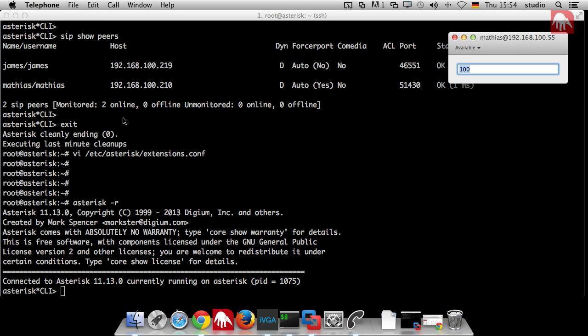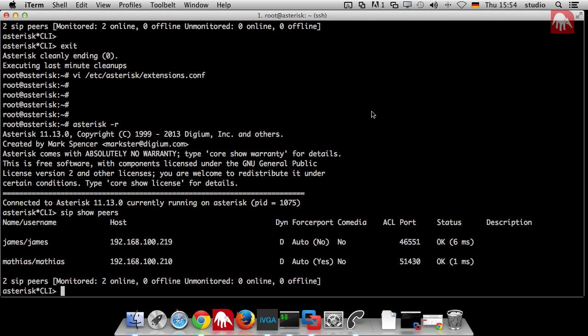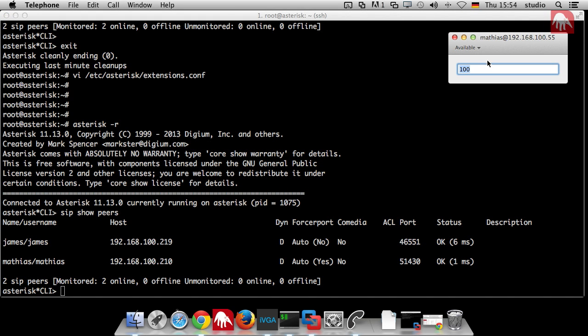Matthias, introduce us to the concept of dial plans. Last time, we registered two phones - one is the soft phone on my computer and the other one is here on our desk, a hardware telephone. We can have a quick look at our configuration. If I say SIP show peers in the Asterisk console, we talked already about all that stuff. Then I can see I have the two phones - one has that IP address, the other one has the other IP address.